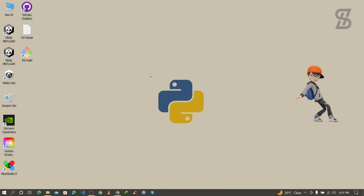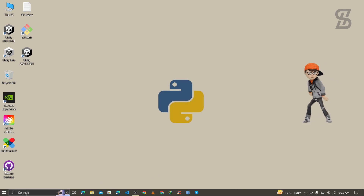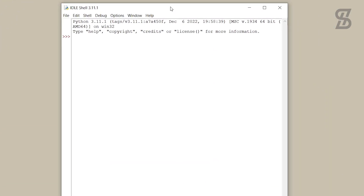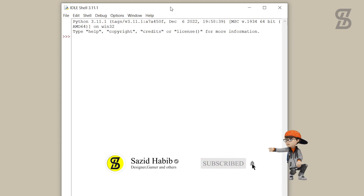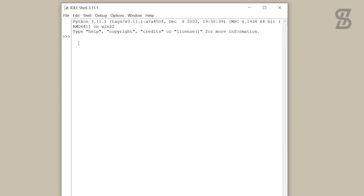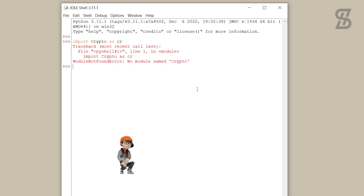Before installing PyCryptodome, let's first check if it is already installed. Go to the search bar and search for IDLE Shell and press Enter. IDLE Shell is the official IDE of Python to run Python code. Simply try to import PyCryptodome — as you can see there is a 'No module named crypto' error, which means PyCryptodome is not installed yet.